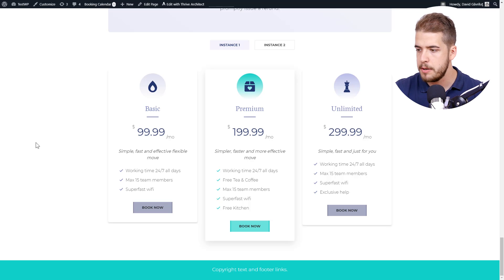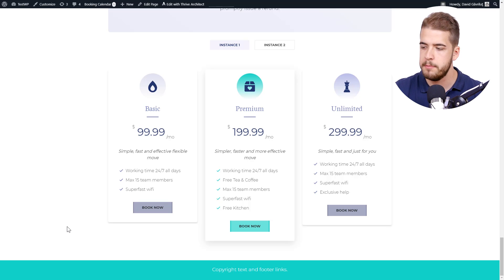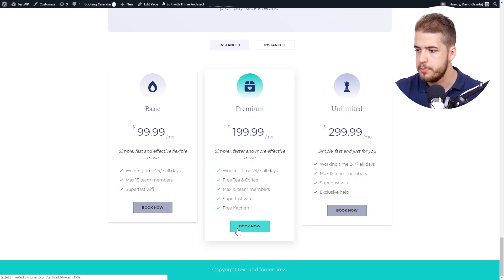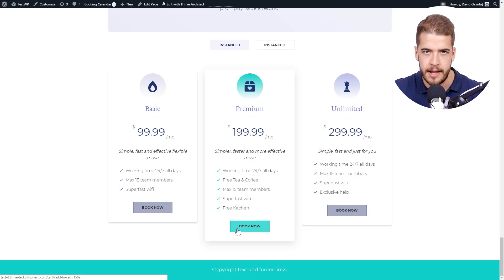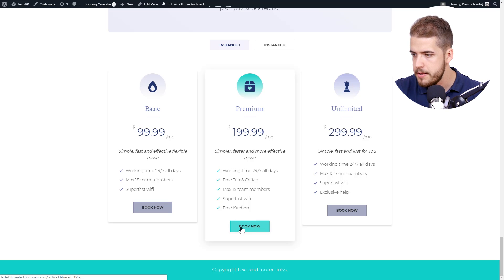So here's the pricing table. And if I click on one of the buttons, for example, on book now for premium, I will be sent to the checkout page. So click on book now here.